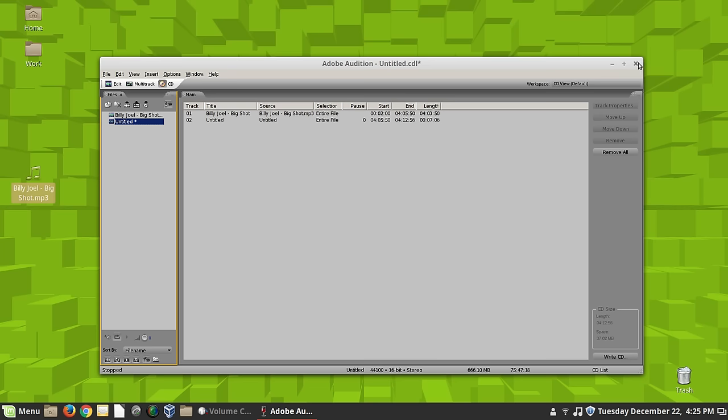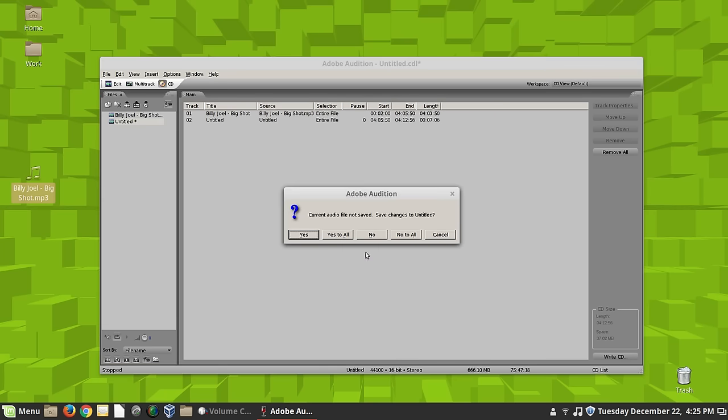But I can record a CD here. I can also use this program to rip an entire CD. It's crazy what it'll do. And I'm sure, I've heard people say that Ardour, which is an audio editor for Linux, is fantastic. I personally have never used it.